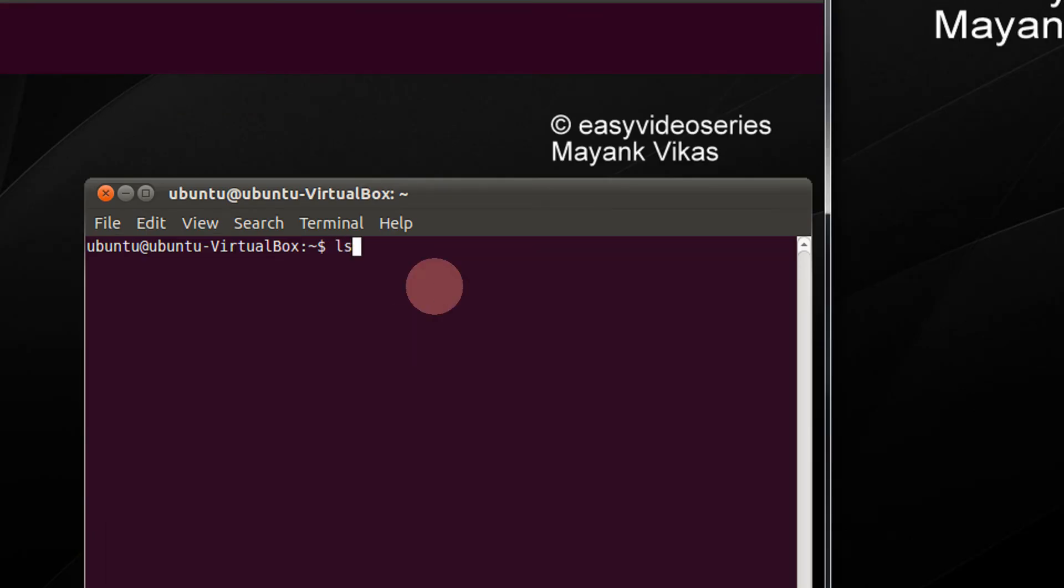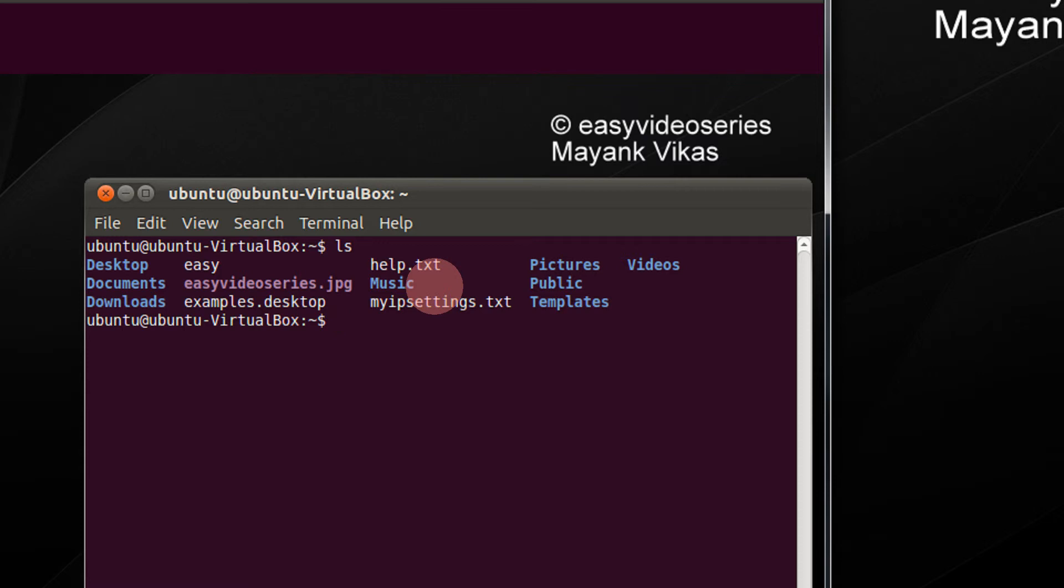First I do ls. I have a file called help.txt.